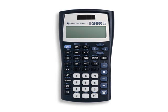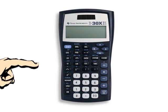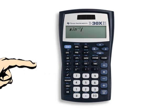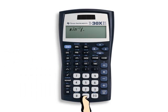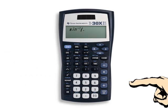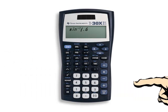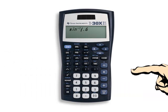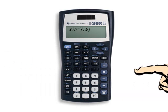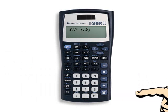Next we'll check out inverse sine. Let's press second and then sine — that'll give us the inverse sine — and we'll check out the inverse sine of 0.6. And here's our answer.